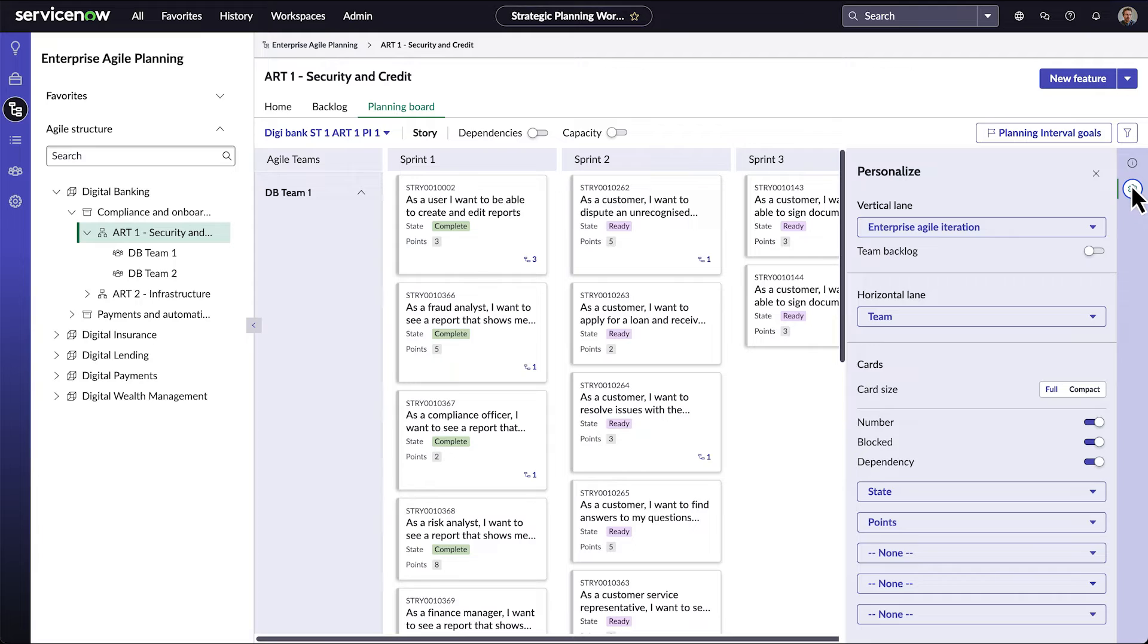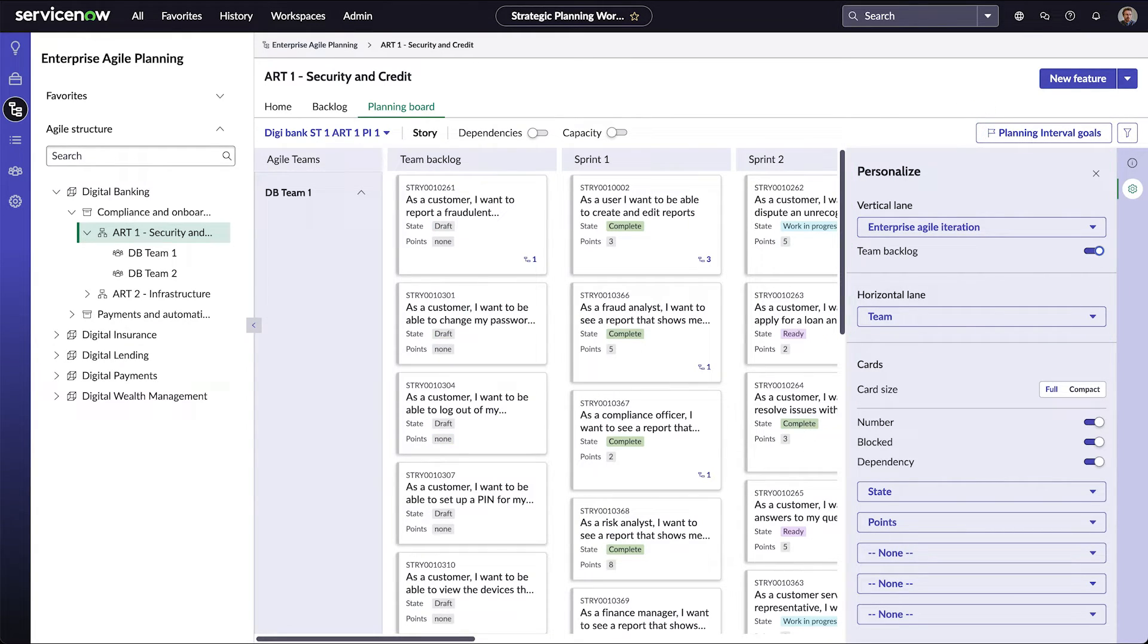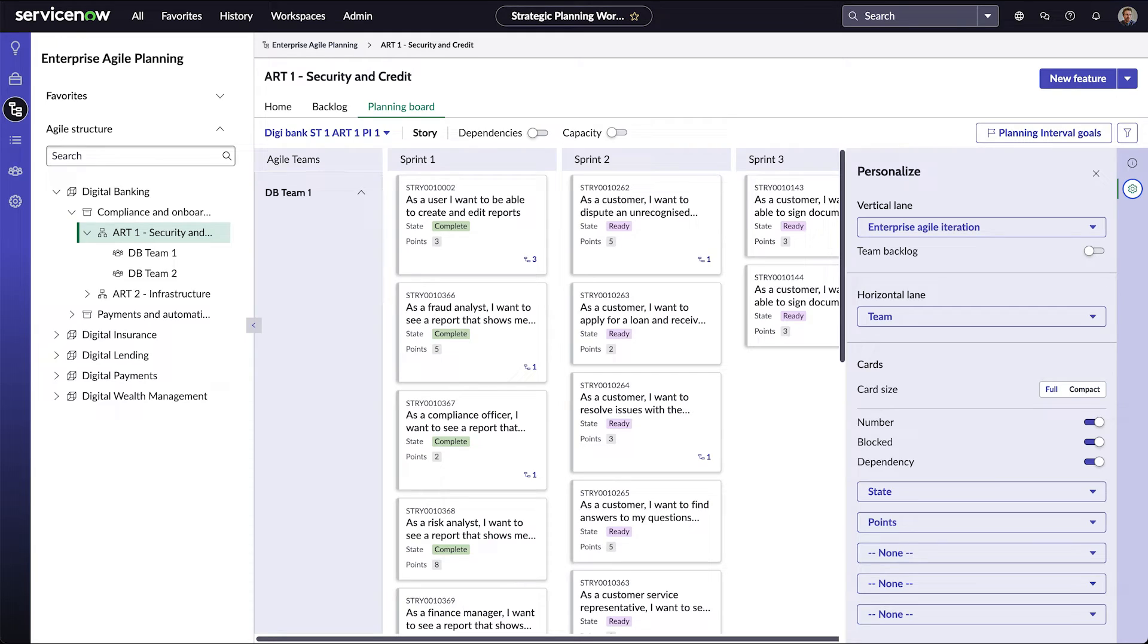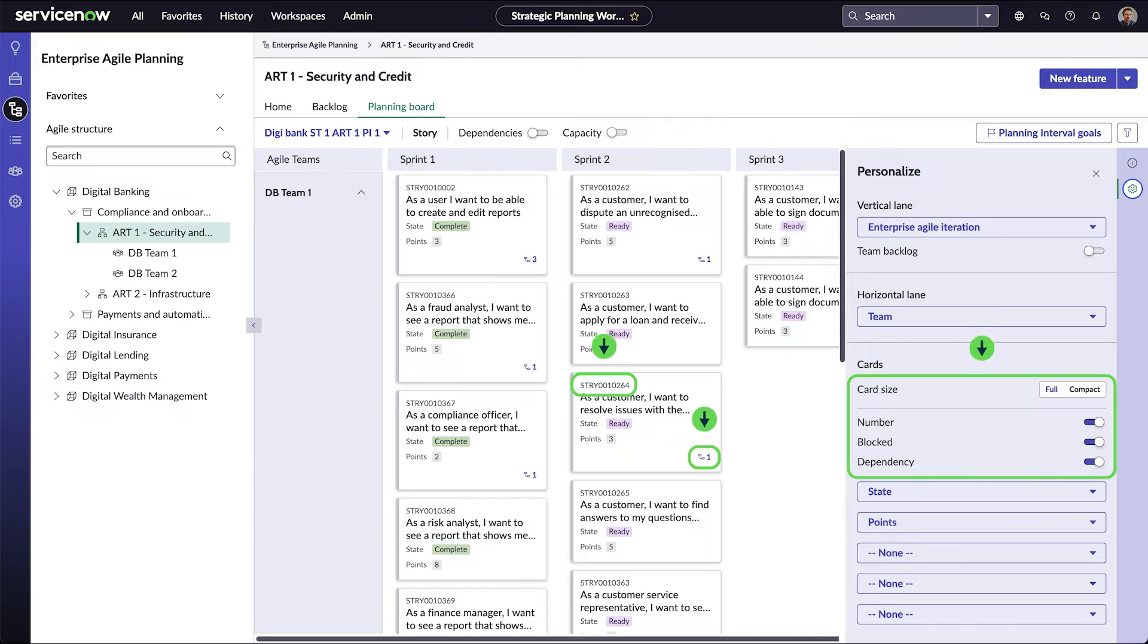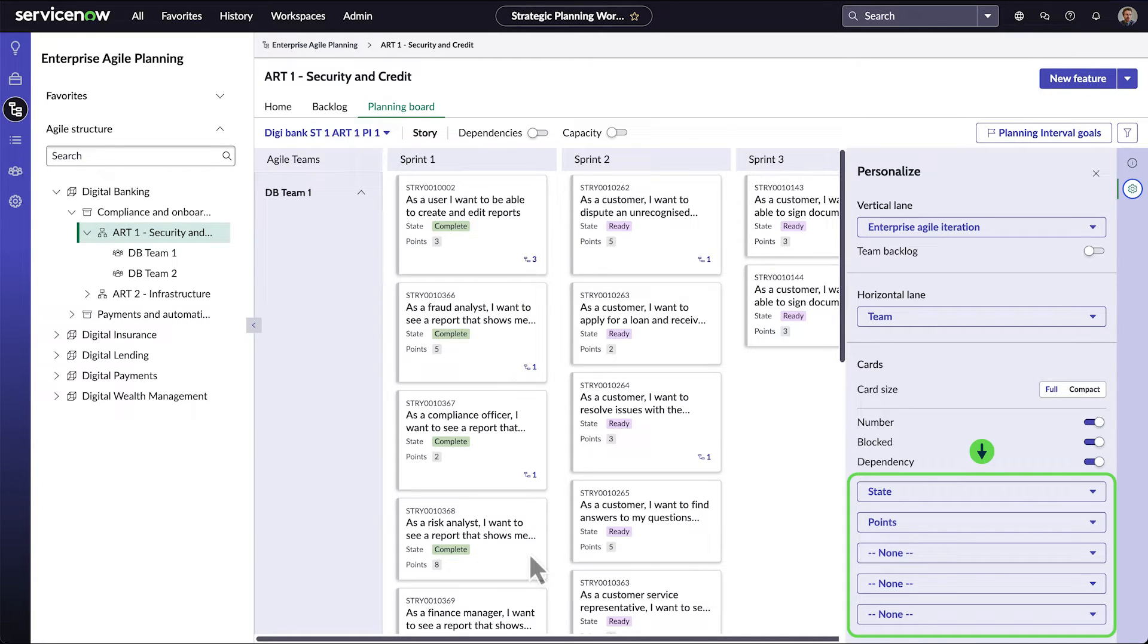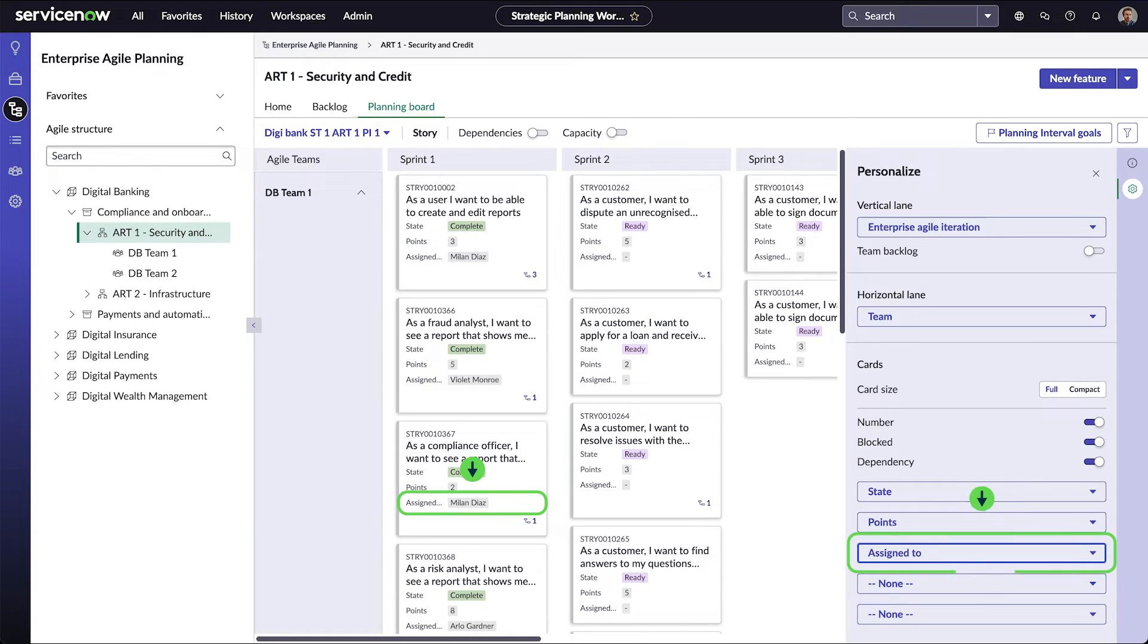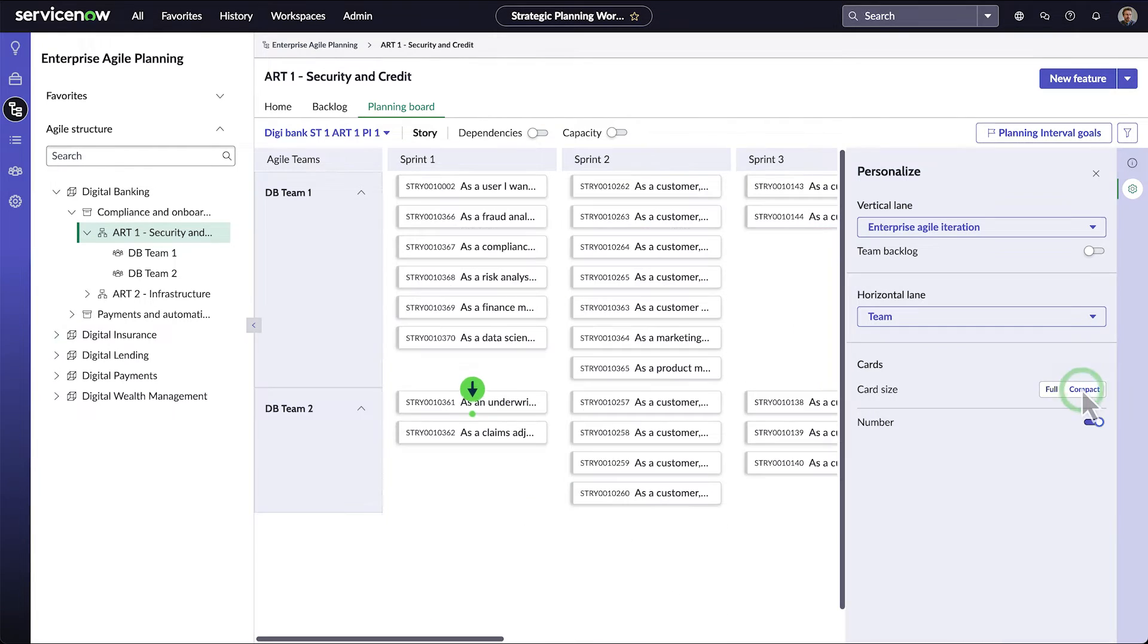The Personalize panel lets us change these groupings. We can also add the team's backlog to the board. The Personalize panel also lets us change the information on the story cards. Full-size cards can show the story number and indicators for blocked and dependencies. The card can also show up to five more items. We're seeing the story state and points. Let's add assign to. And here it is.